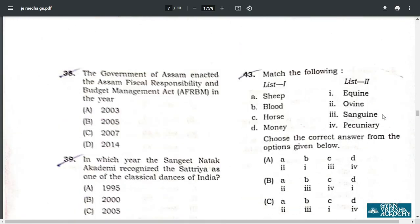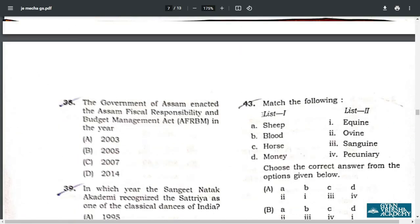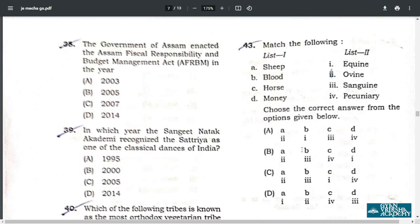Q43. Match the following: Sheep — Ovine. Blood — Sanguine. Horse — Equine. Money — Pecuniary. So the correct answer is C: A2, B3, C1, D4.